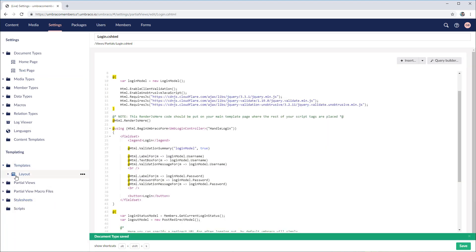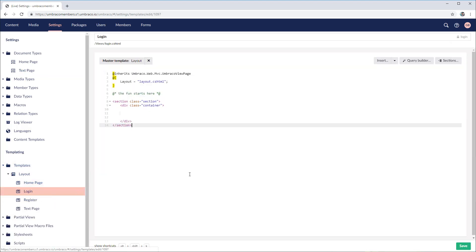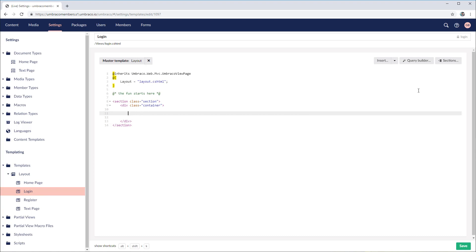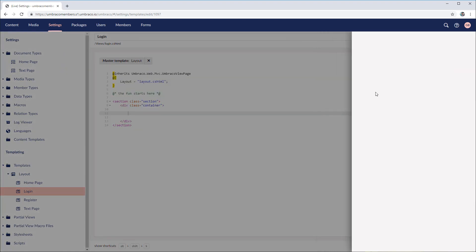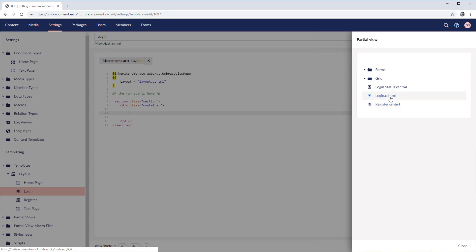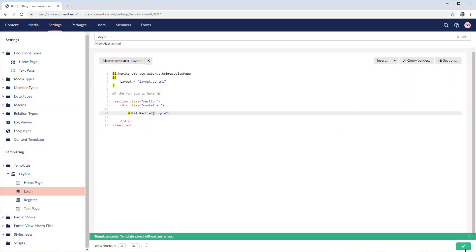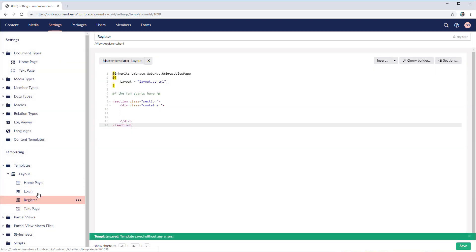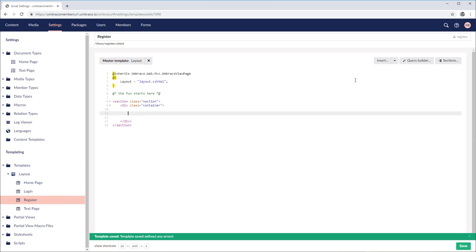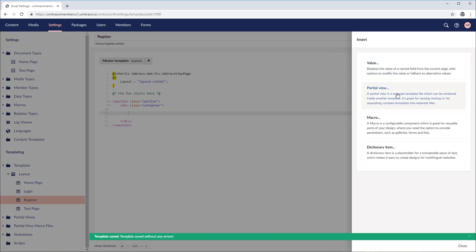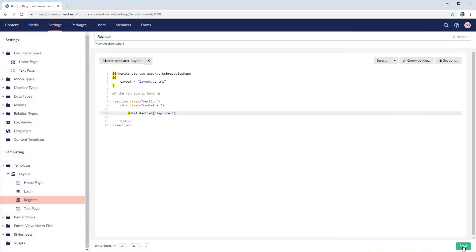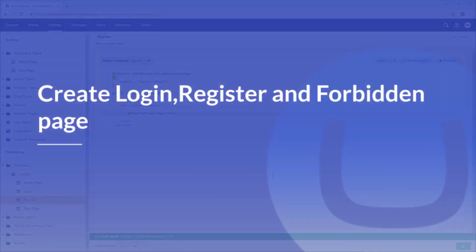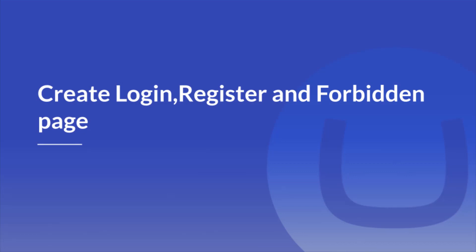In the login template, just inside of the container, we click on insert and then choose the second option called partial view. We click on that and select login. Save. Then we'll do exactly the same for register — insert, partial view, and register. This is the way you set up the templates and also the partial views.